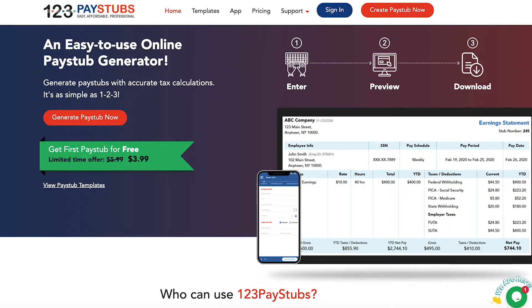123PayStubs offers a pay stub generator app that works on all smartphones and tablets that run on Android and iOS devices. And with our Progressive Web app, it is easy as 123.